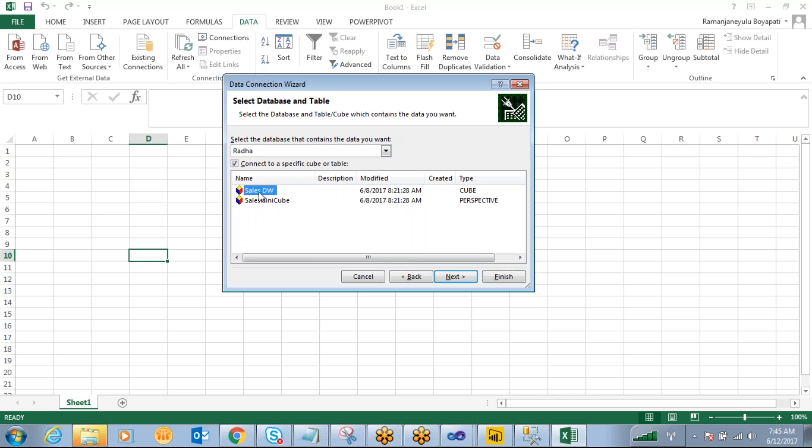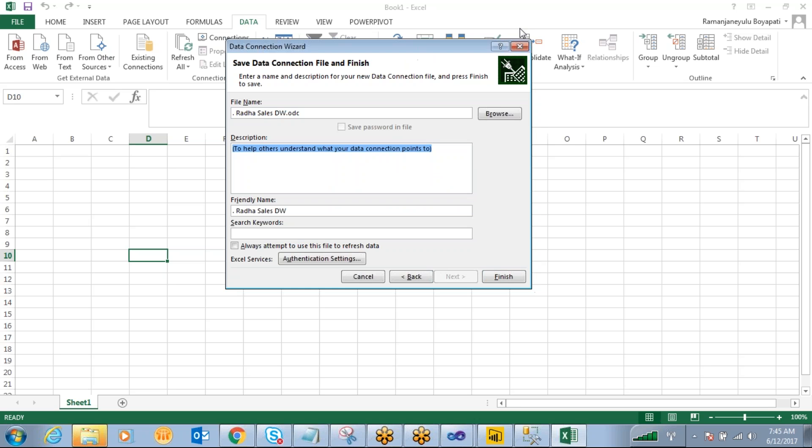Or if they want to access this SalesDw, they will connect to the SalesDw. So click next.